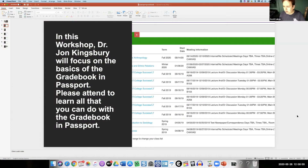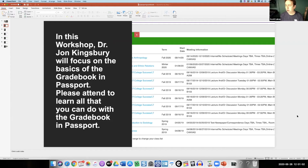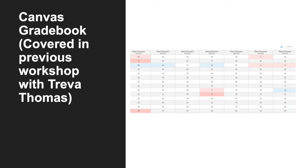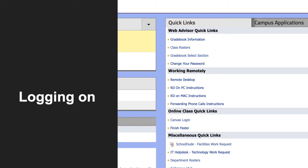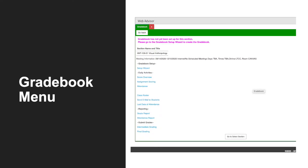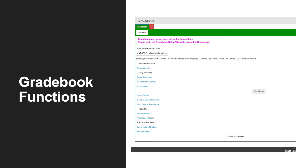I'll kick it off and introduce John. I'm happy that John Kingsbury is able to go over the Passport gradebook. Last week we had a workshop with Treva, and I just posted that in the chat so you can watch the video. The Canvas gradebook and the Passport gradebook don't necessarily integrate, although we might get some kind of integration. Today John will focus on all aspects of the gradebook — how to log on, the gradebook menu, using the template, and going through all the functions.